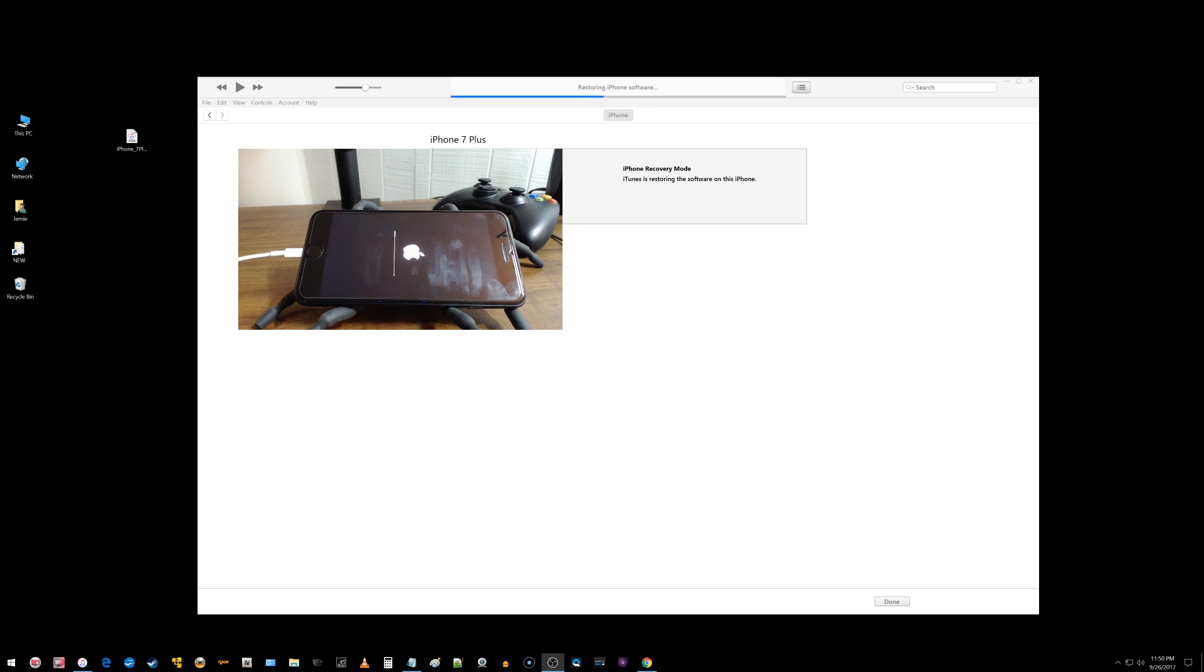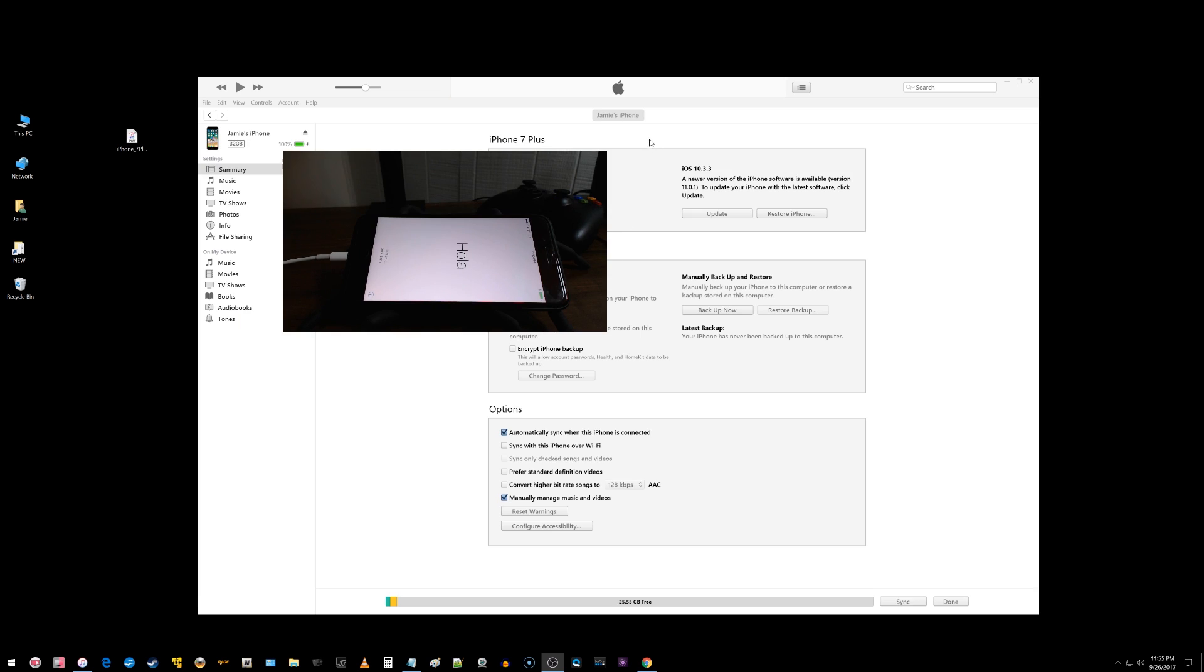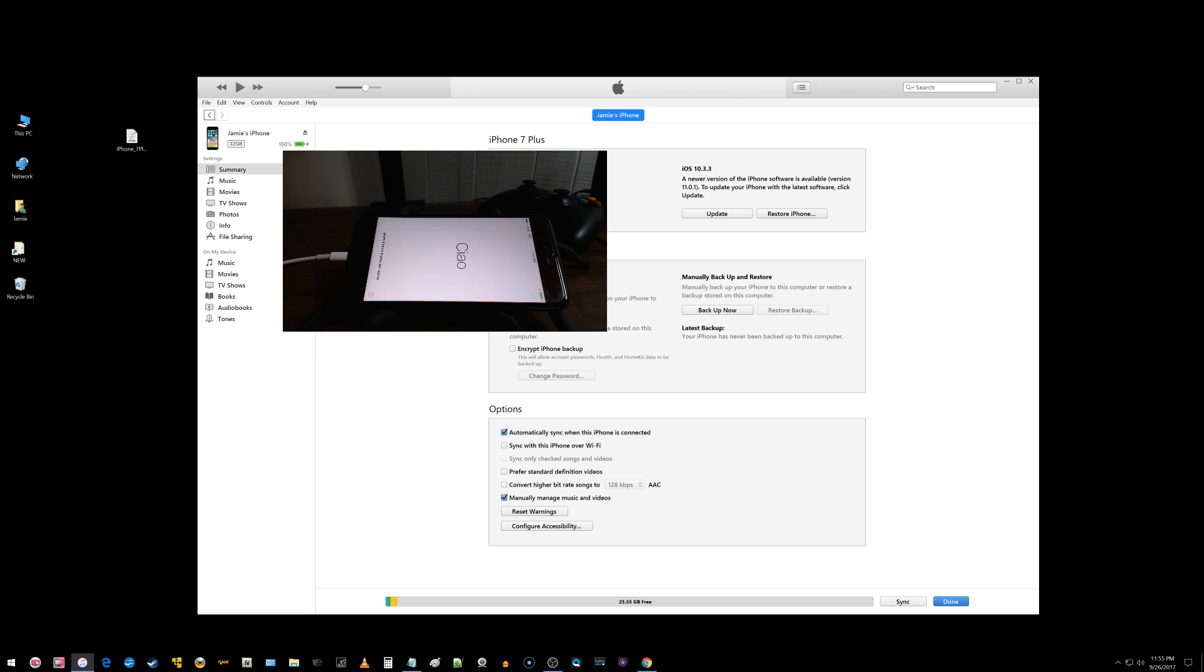So at this point you just have to sit and wait for 10.3.3 to install onto your device. Okay so here we are back at the welcome screen and right here you can see iOS 10.3.3 and I have the camera over the serial number because I don't want to share that with everyone but everything went through perfectly fine for me.